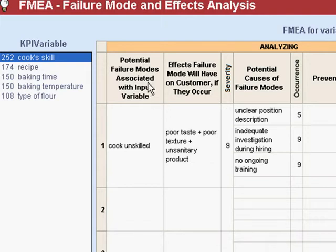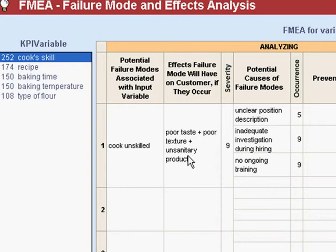We look at the potential failure modes associated with this input variable. We've got an unskilled cook baking the bread. The next thing that we do is analyze the severity of that if it causes a problem and if that problem gets out to the customer.